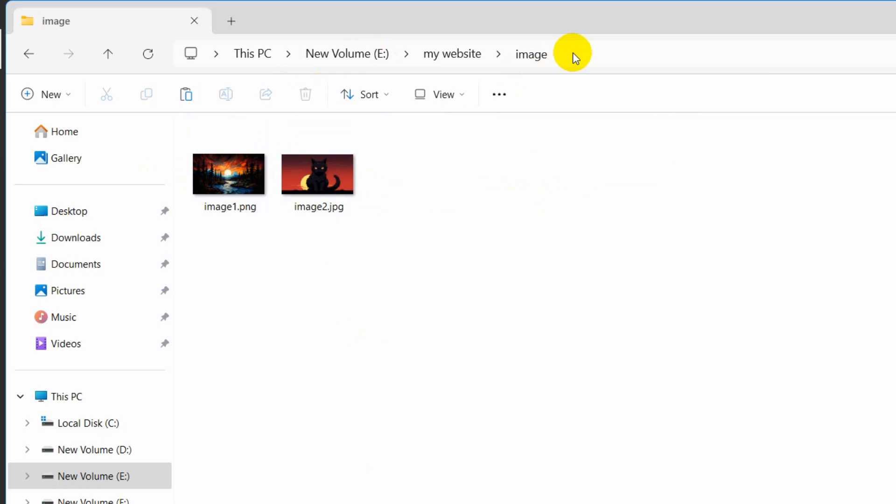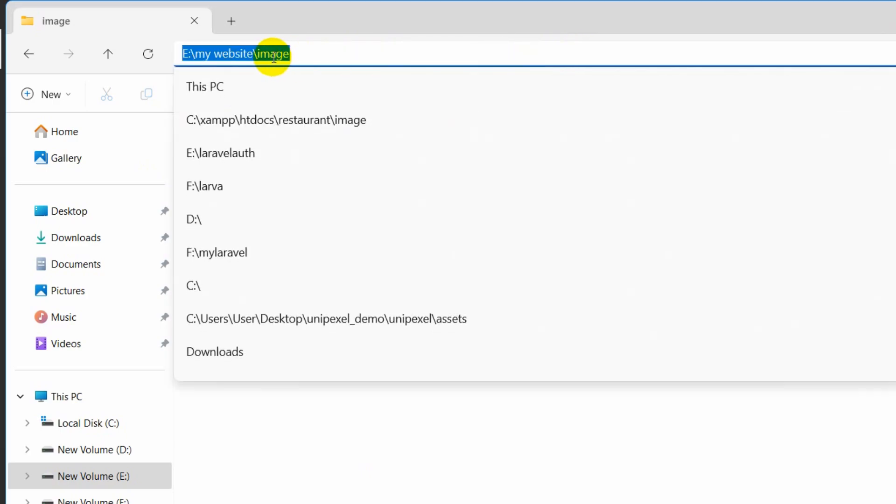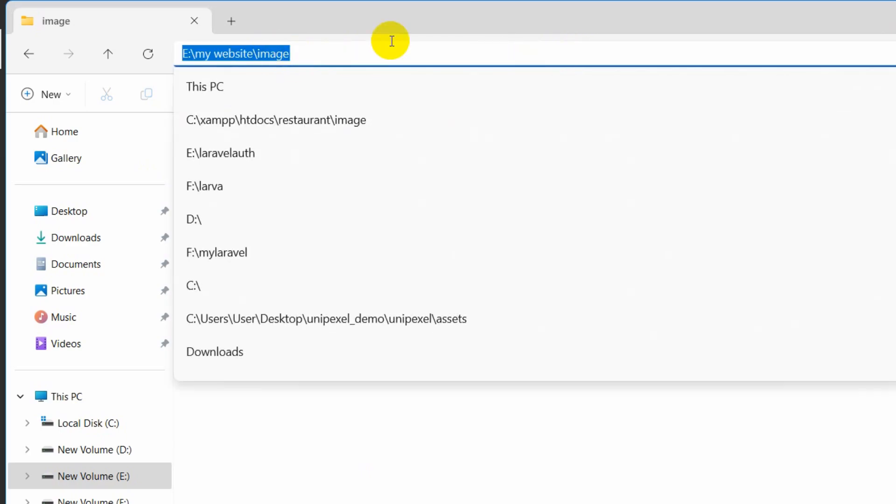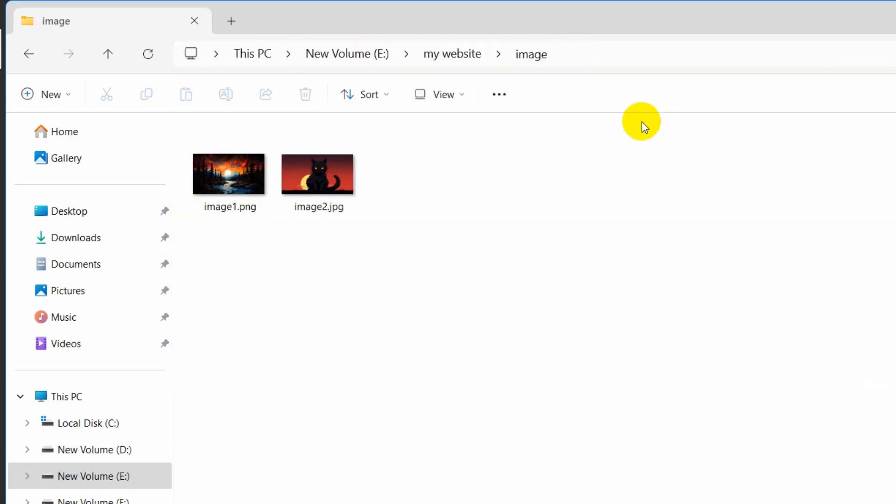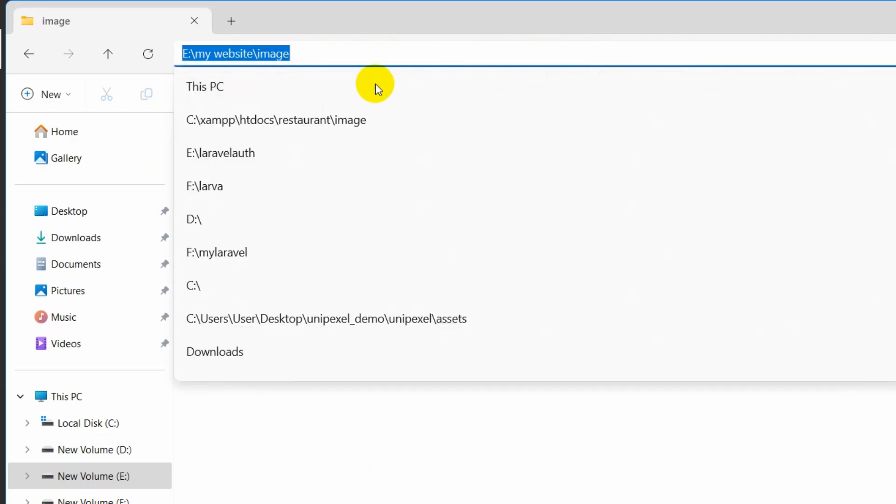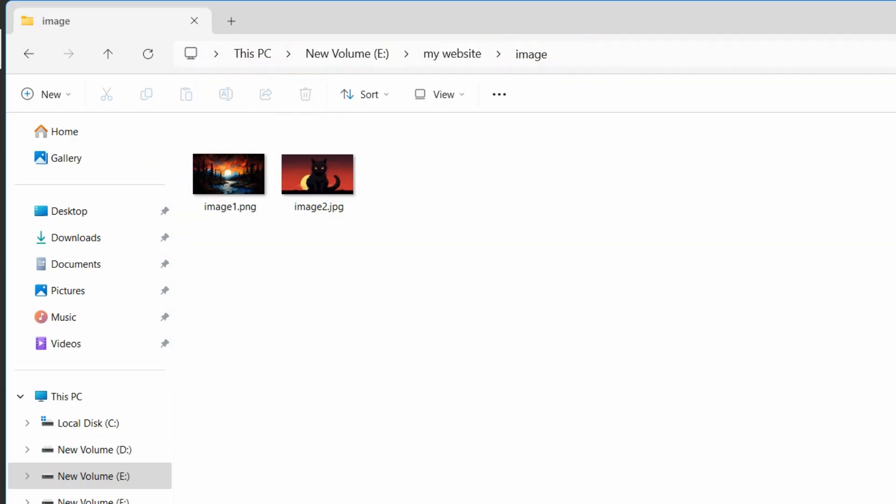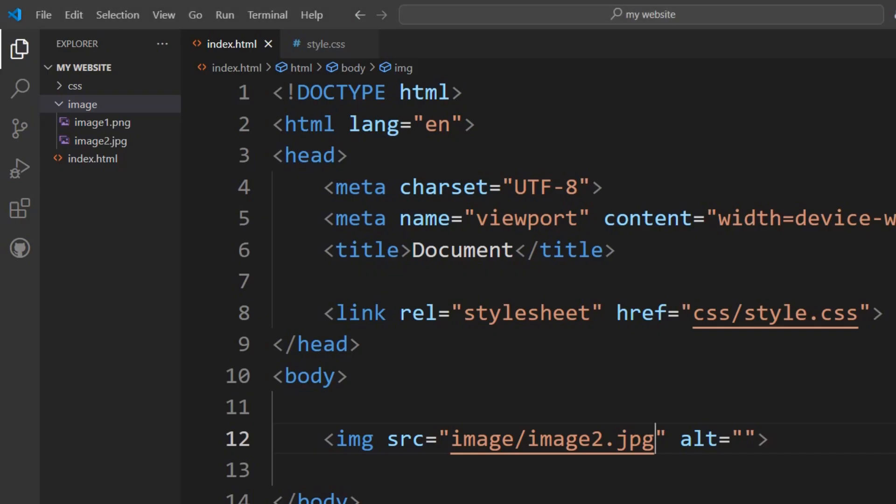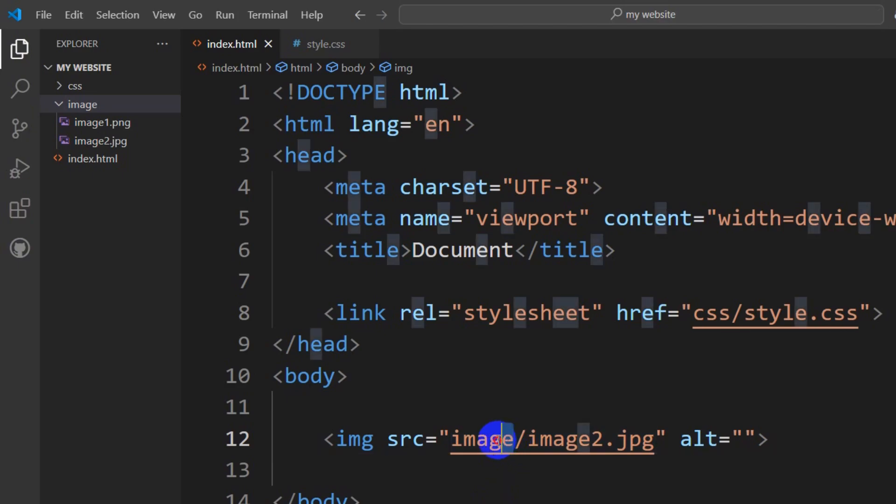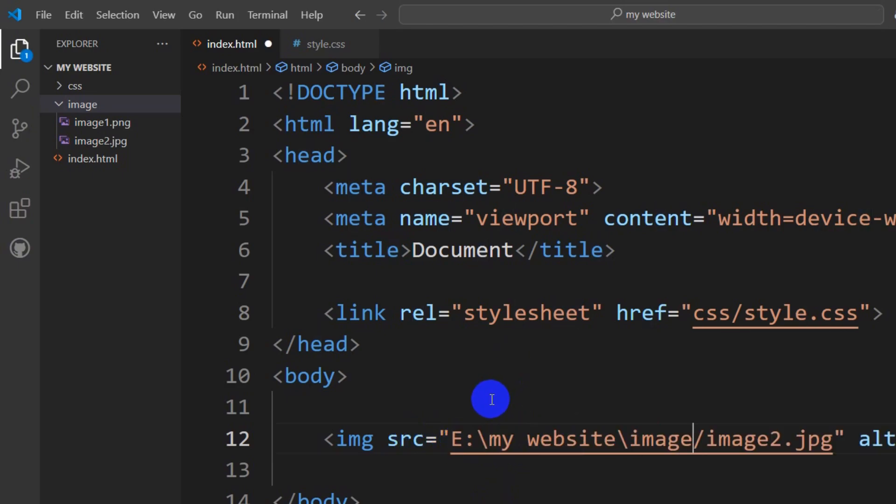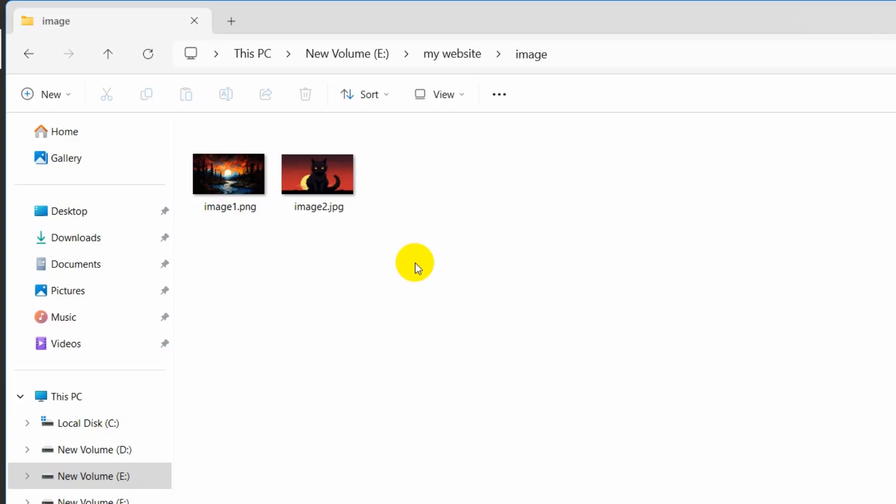What I can do is directly copy the path. All I need to do is click here, copy this, then go back to my code, and instead of the folder path, paste whatever we just copied.